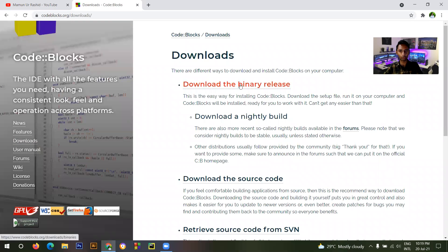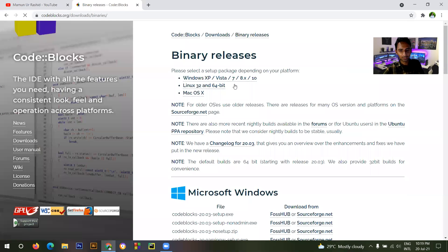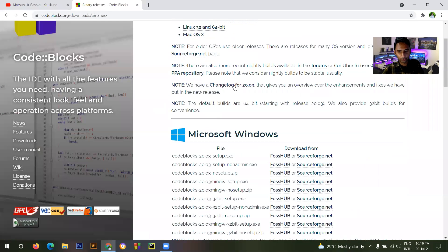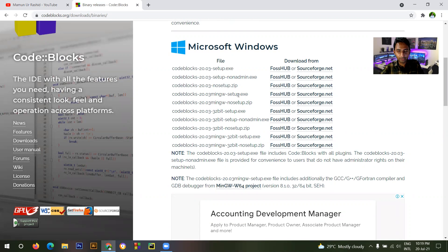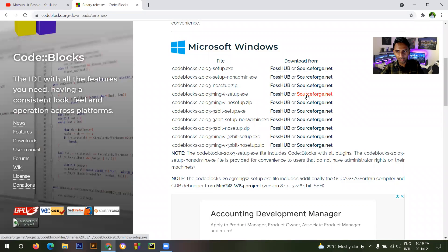You will get 'Download the Binary Release'. You have to click on 'Download the Binary Release'. After clicking on that, you have to go to the fourth option — first, second, third, fourth. Remember, you have to click on the fourth option.